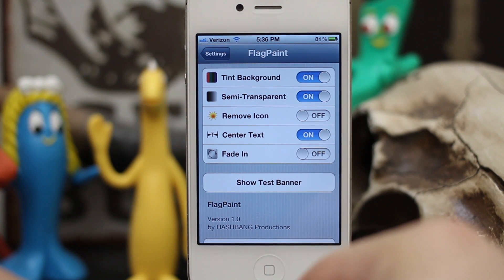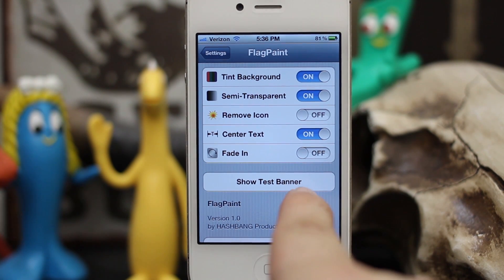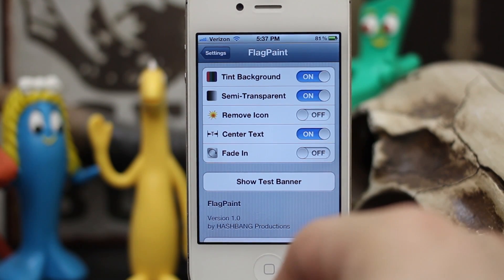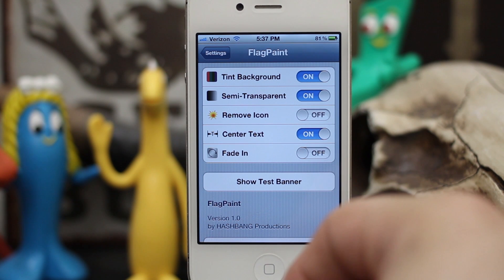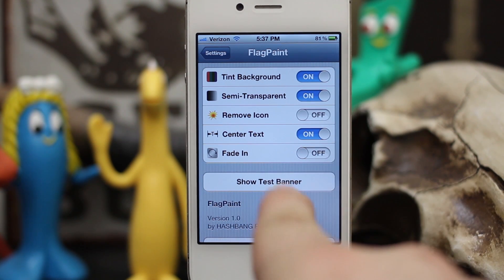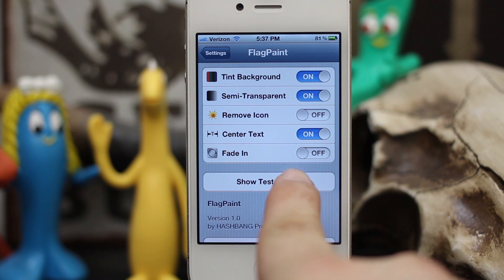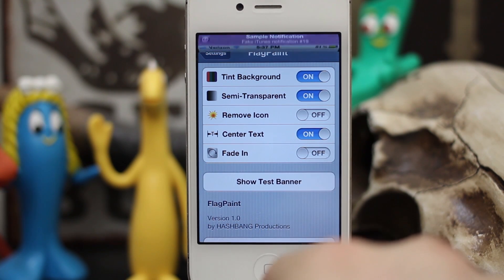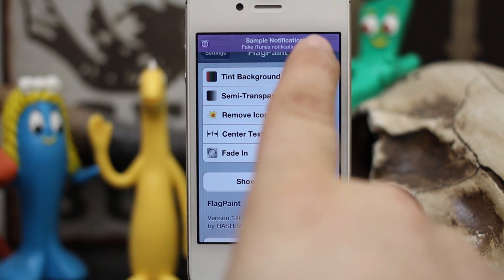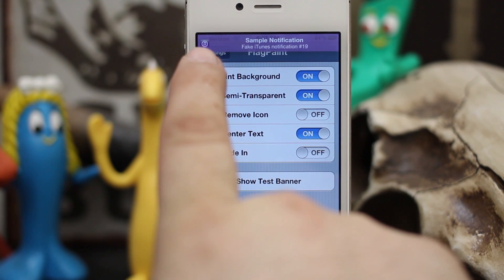Let me give you a demo of how this looks first. I'm going to tap on this 'Show Test Banner' button right here to invoke a test notification banner that will be accompanied with the iTunes icon, so it will intelligently color the banner the color of the iTunes icon — check it out. As you can see, we've got this purple banner, white text, and the little iTunes logo in the corner.